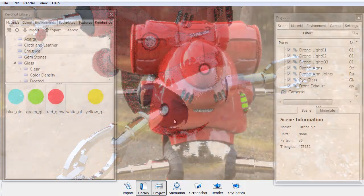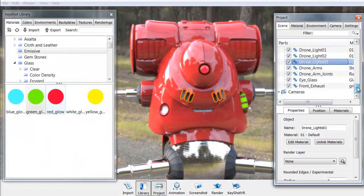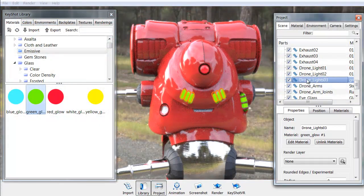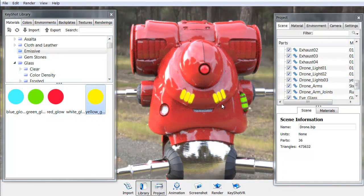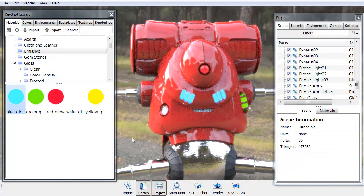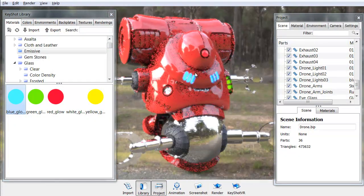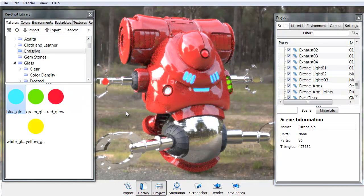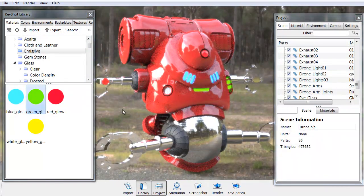Finally, we're going to take a look at adding in some emissive lights so we have some glows on the robotic drone to make it look good.